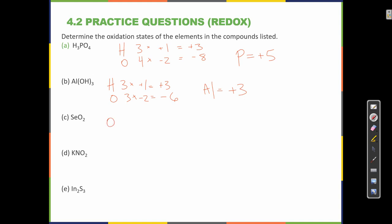Oxygen: 2 times minus 2 equals minus 4. Selenium — 1 must be plus 4. Minus 4 plus 4 equals 0. There's no charge.